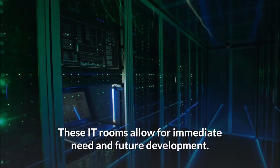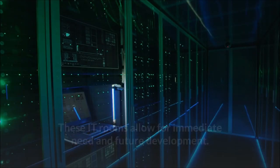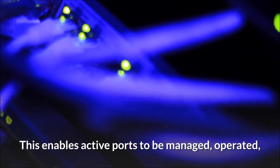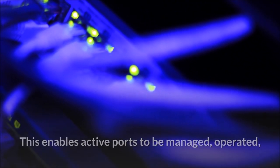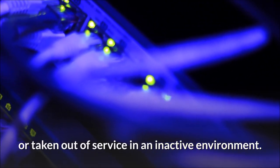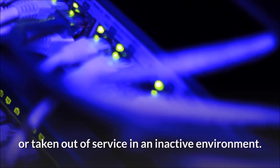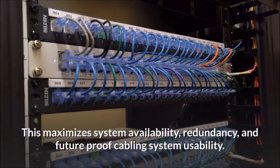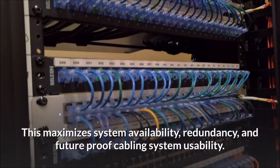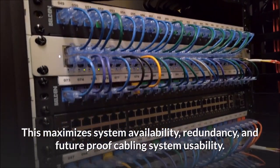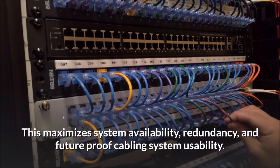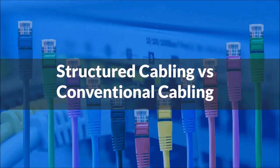These IT rooms allow for immediate need and future development. This enables active ports to be managed, operated, or taken out of service in an inactive environment. This maximizes system availability, capability, redundancy, and future-proof cabling system usability.